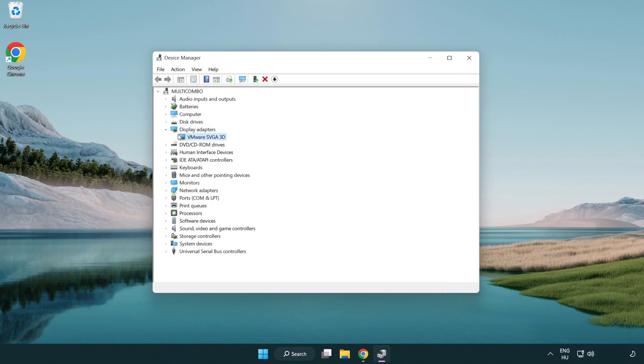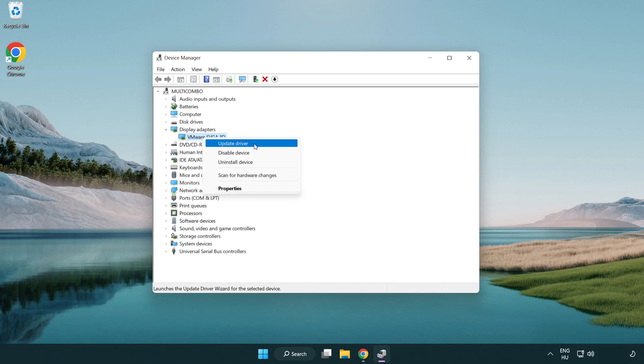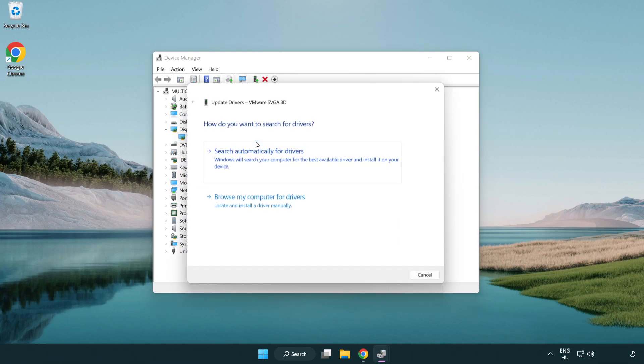Select your display adapter. Right click and update driver. Search automatically for drivers.